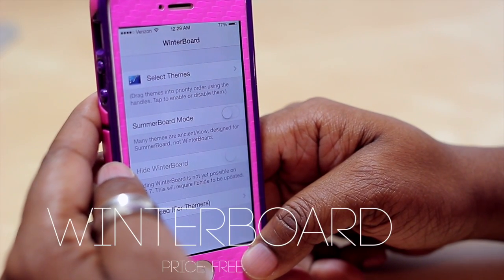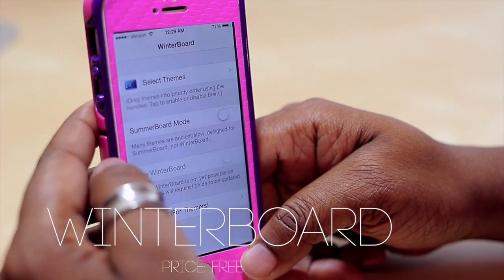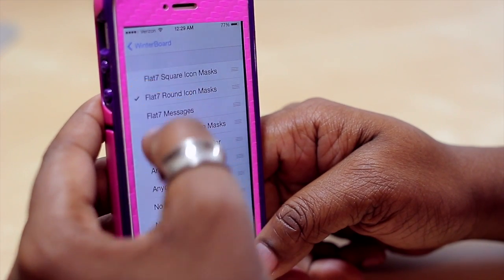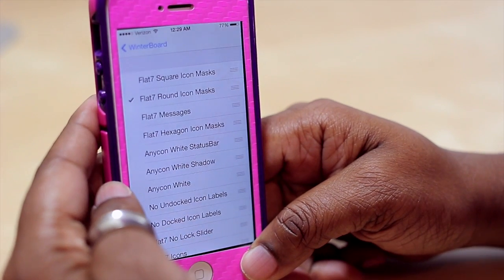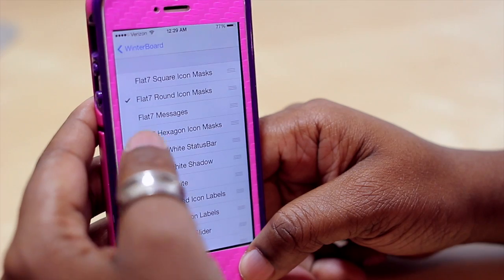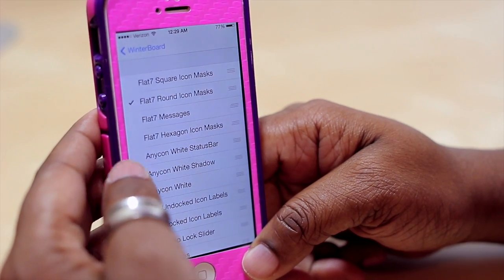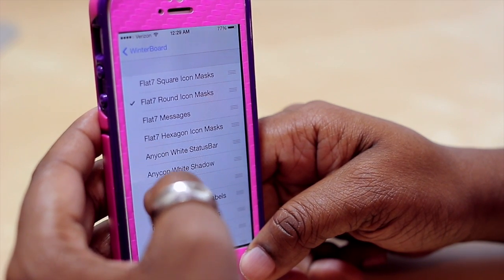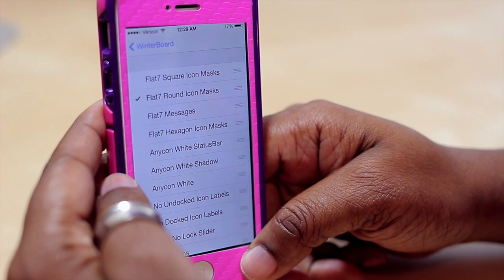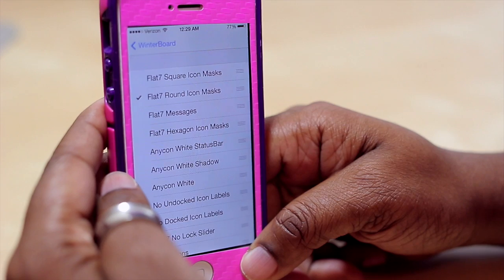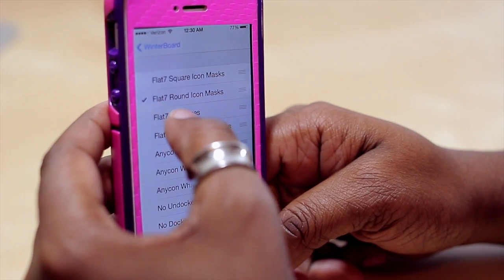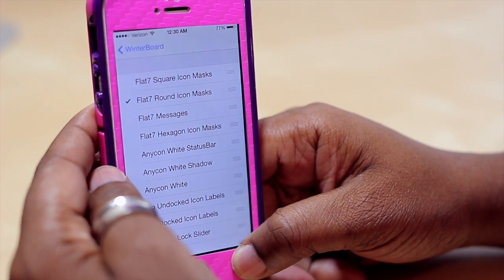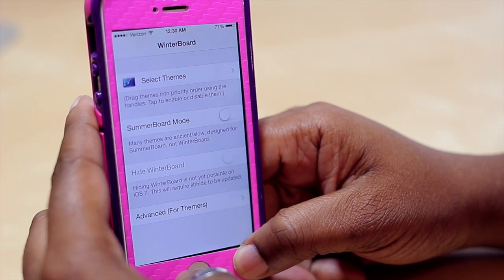Up next we have Winterboard. If you are a long-time jailbreaker then you are probably familiar with this, as it's basically what you need to install custom themes. With Winterboard you can choose the theme you want, respring your device, and see those changes take effect for your icons. Themes for games or your messages application may also be selected. It's a must-have if you're going to theme your phone — the theme I'm currently using is Flat 7 with the round icon mask.